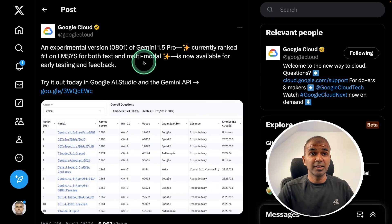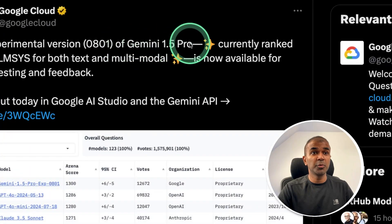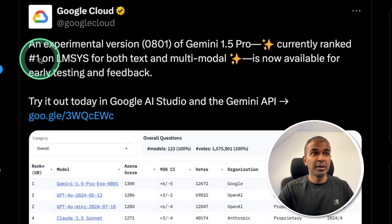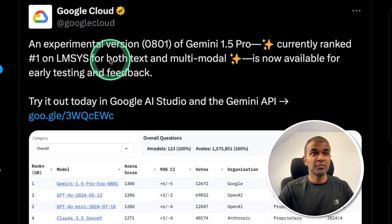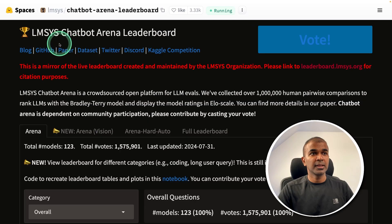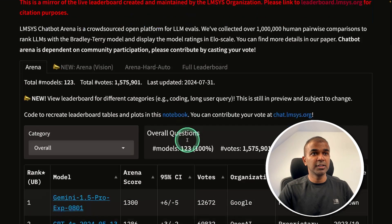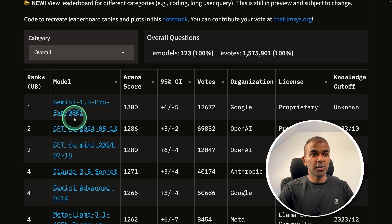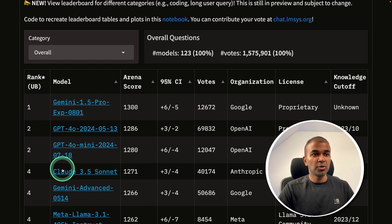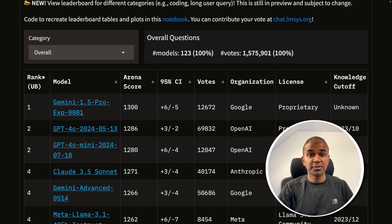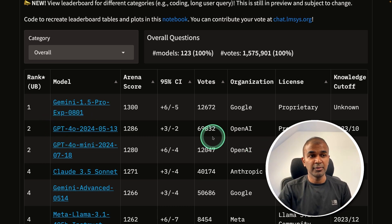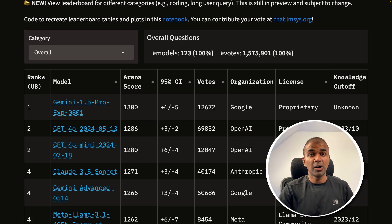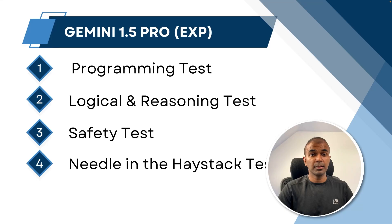This is amazing. Now we have Gemini 1.5 Pro currently ranked number one on LMSYS for text and multimodal. This is LMSYS chatbot arena leaderboard and you can see Gemini 1.5 Pro experimental is ranking higher than Claude 3.5 and GPT-4.0. So now we have yet another advanced model which is ranking number one and we are going to test it. Also I'm going to show you how you can try that on your computer.